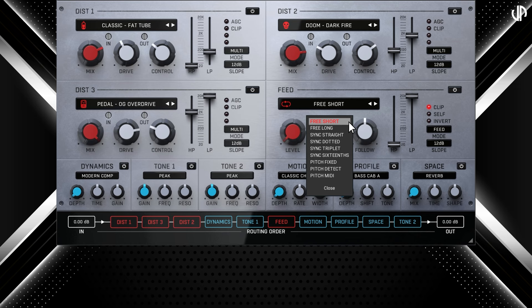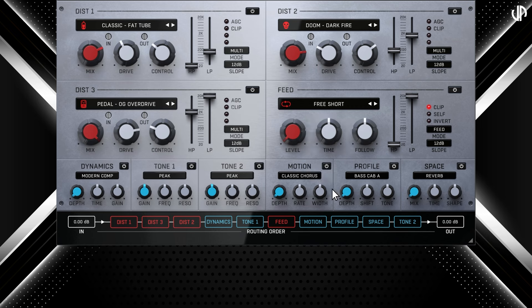Free is a standard delay measured in milliseconds. Sync follows your DAW's tempo and is measured in musical measures. Pitch is a delay time calibrated to the frequencies of musical notes — it can be adjusted manually with Pitch Free, automatically detected from the incoming audio signal using Pitch Detect, or precisely configured via MIDI input with Pitch MIDI. Once you have selected your desired mode, you can fine-tune with the parameters below. The level knob controls the volume of the feedback signal, and the time knob sets the delay before the feedback is fed back into the input.